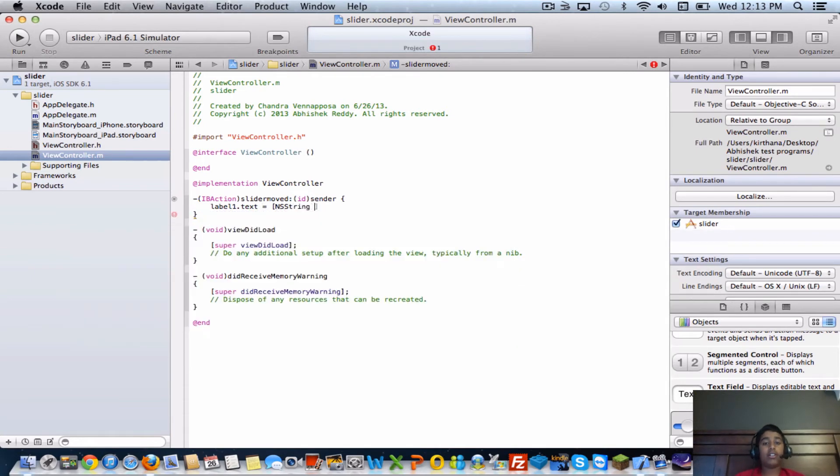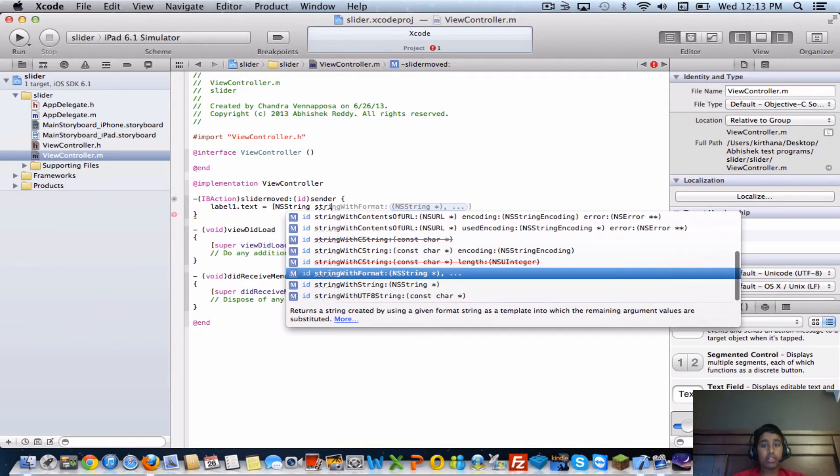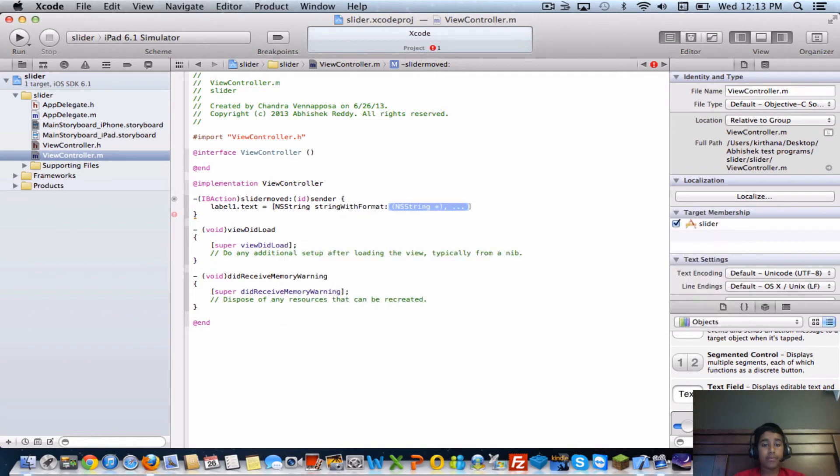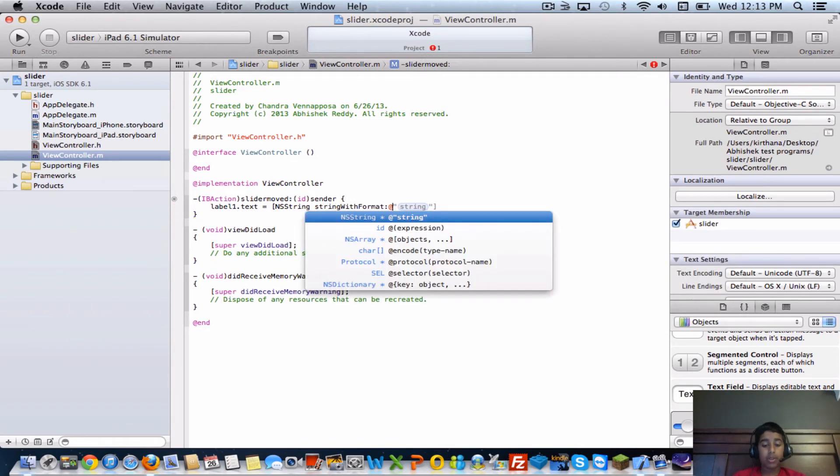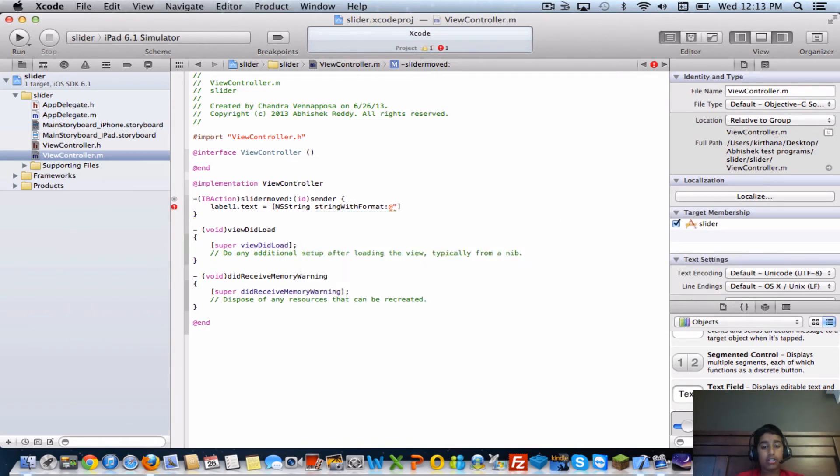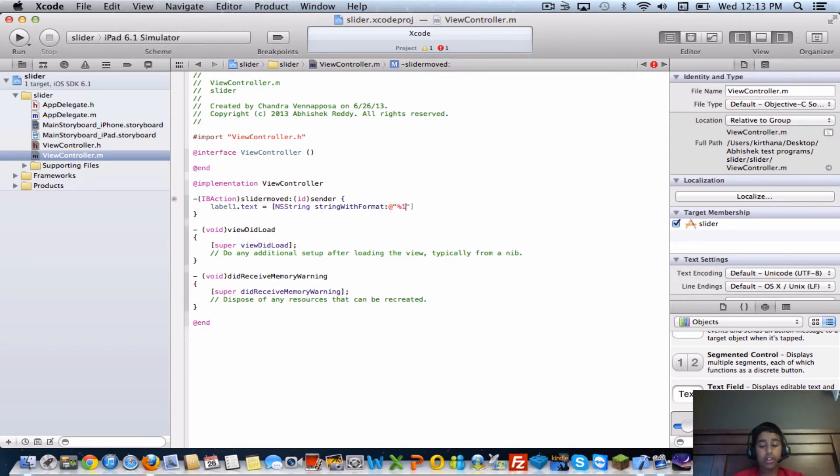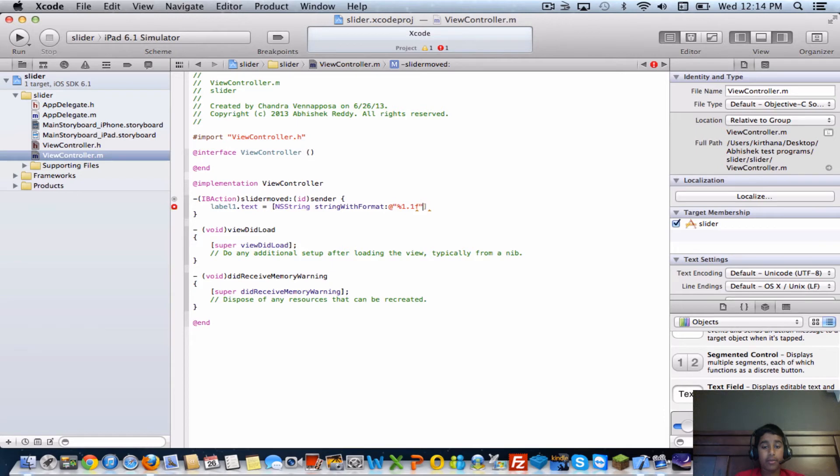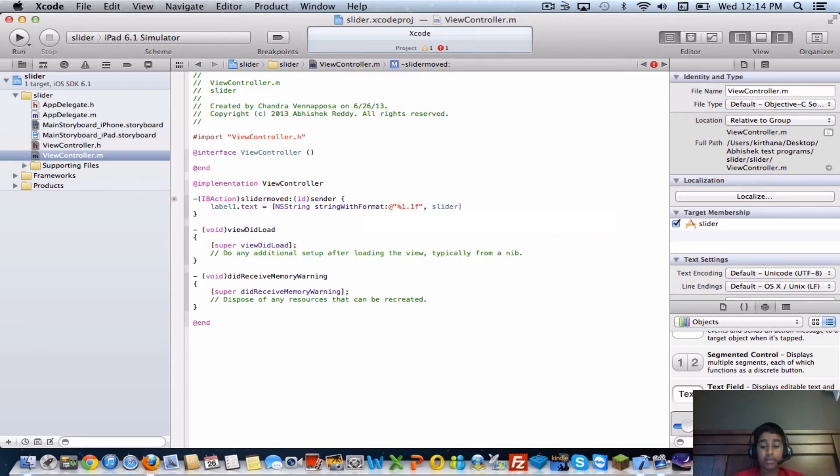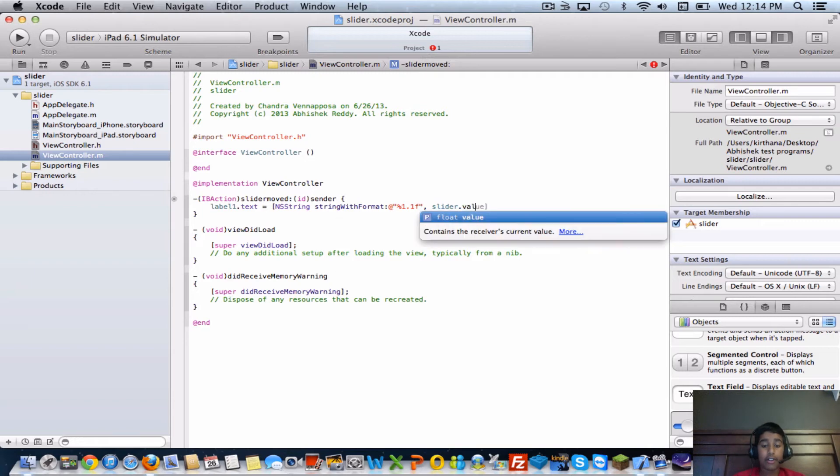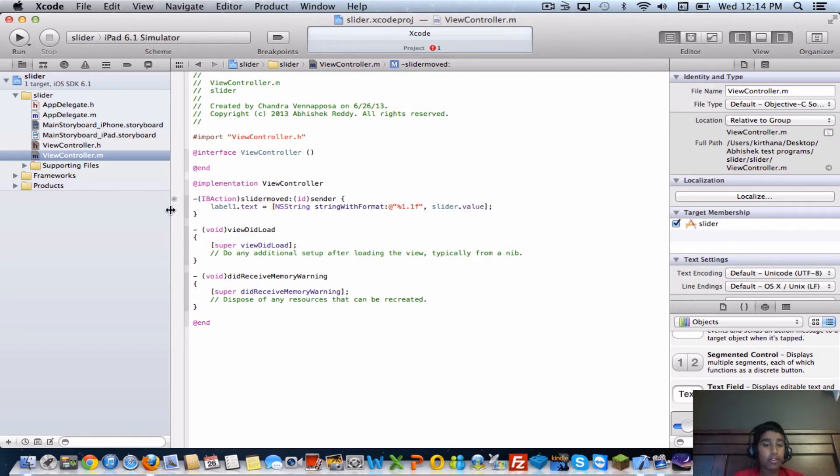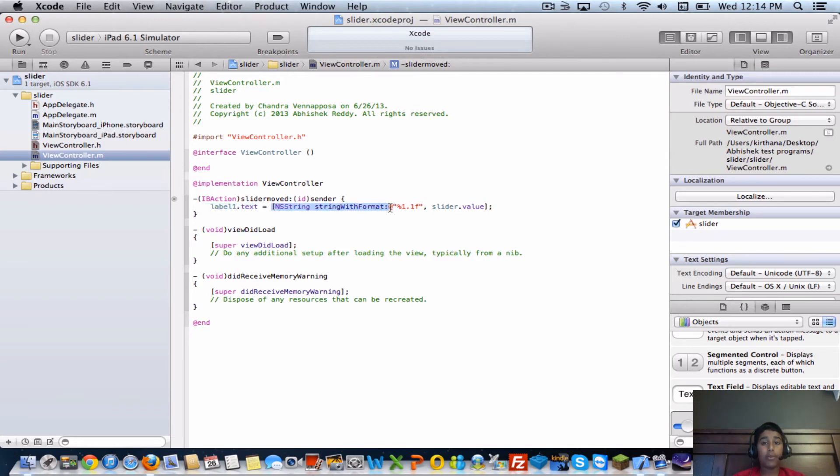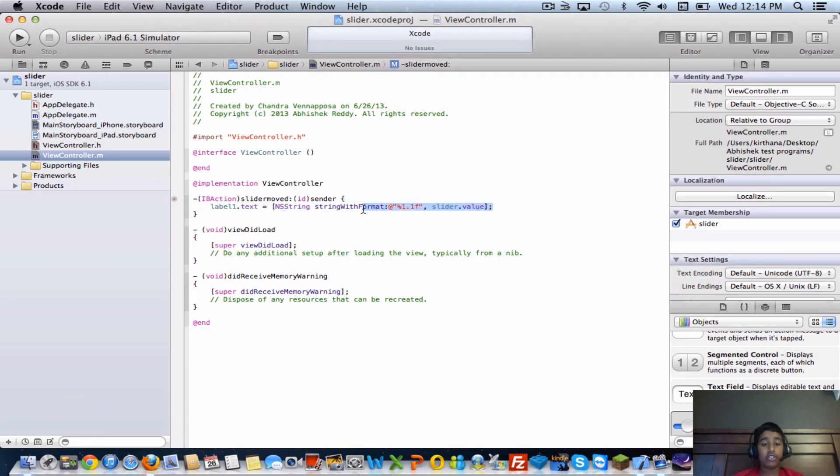NS string, string with format, at quotations, percent one dot one f, and then end quotation, then you want to put a comma and then slider value - slider dot value - and bracket semicolon. So basically what this is saying is it's changing the label to a number from zero to one as the slider value is changed.